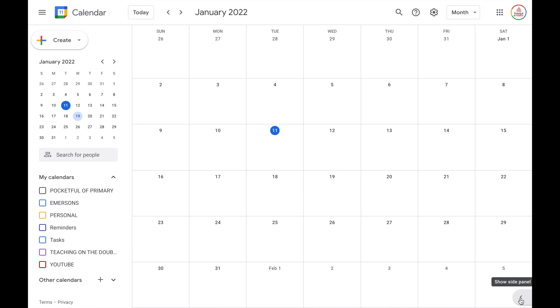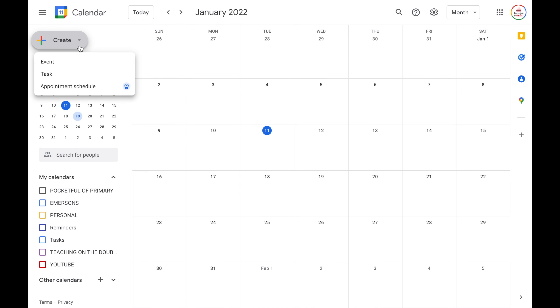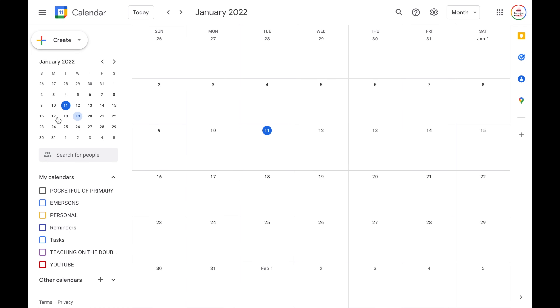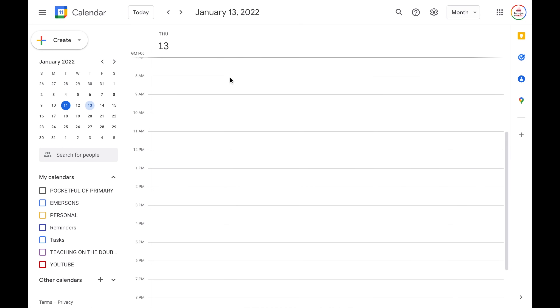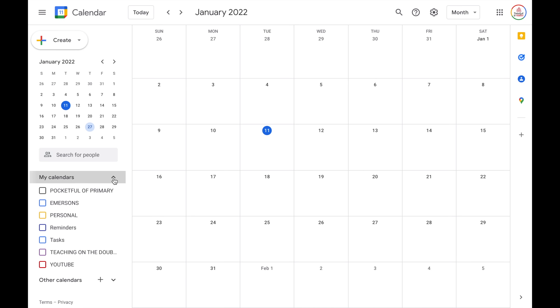The next button is Google Apps, where you can easily navigate to other Google applications, and then you have your account. This sidebar can be shown or hidden using the arrow at the bottom. Moving over to the toolbar on the left — the main menu — you have the create button, which lets you create an event, a task, or an appointment schedule if you have that setting. It is a premium feature, but if your Google account is through your school or district, you may have access to it. Then we have the mini calendar, which shows an overview of the month and allows you to navigate to previous or next months. If you click on any day, it will navigate you there. You also have a search for people option to search your contacts, and then your calendars — ones you personally created or have edit access to. You can show or hide them using the arrow. Then you have other calendars, which are calendars you are subscribed to but did not create.